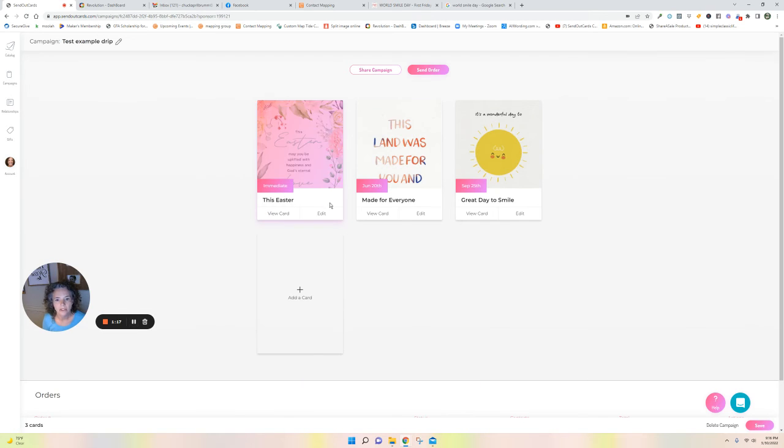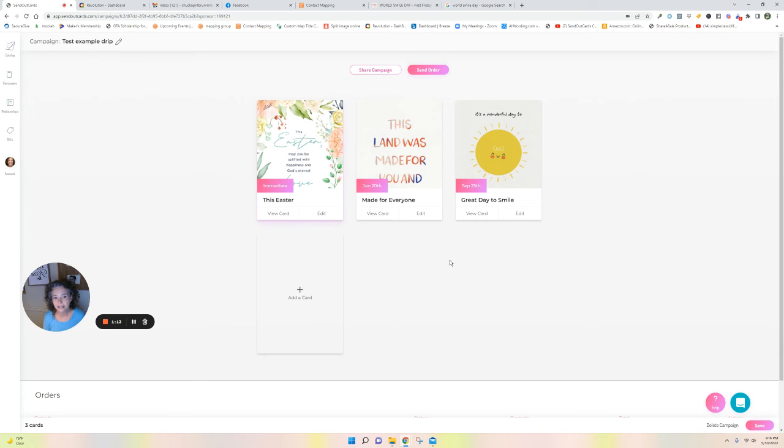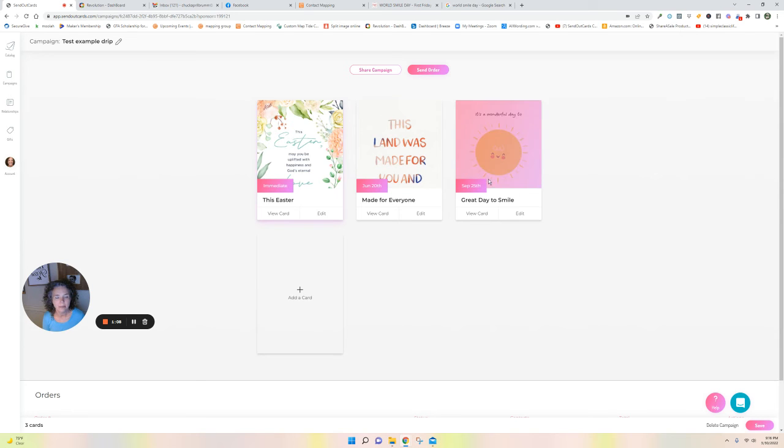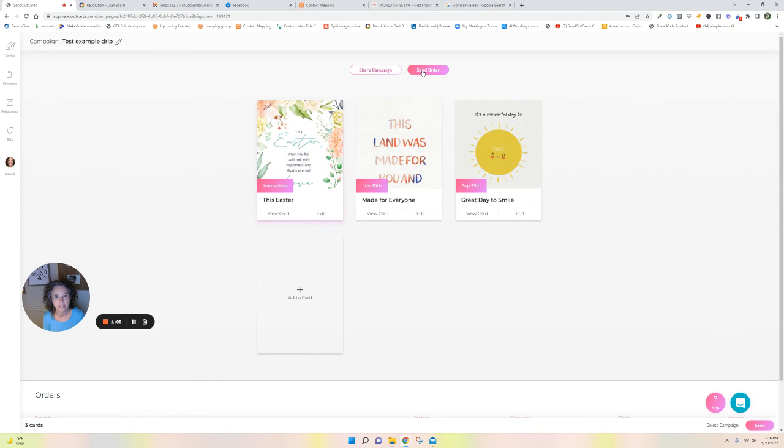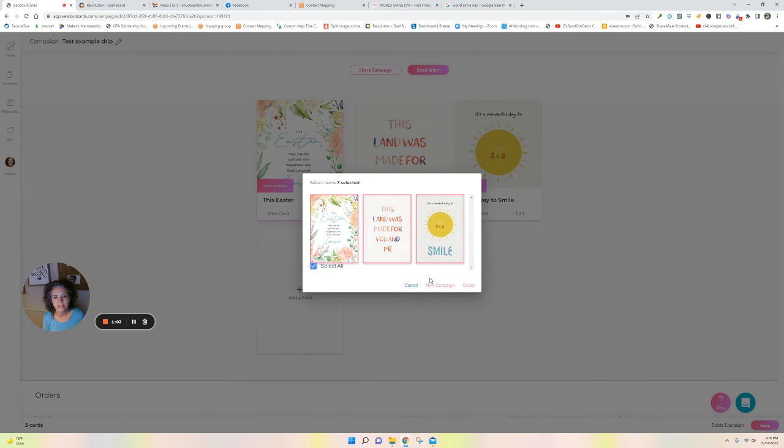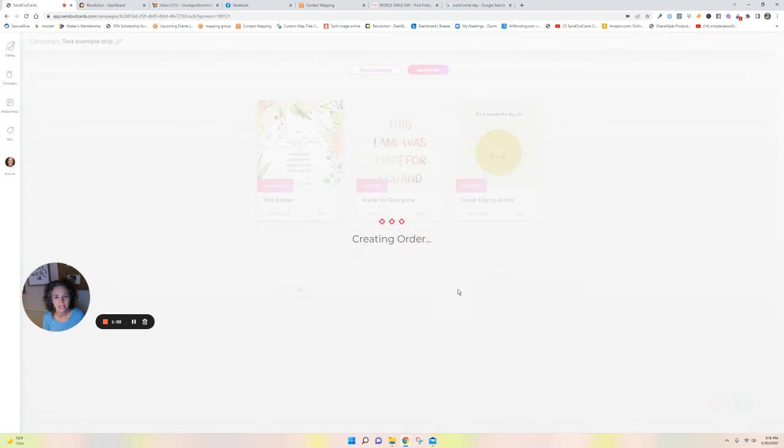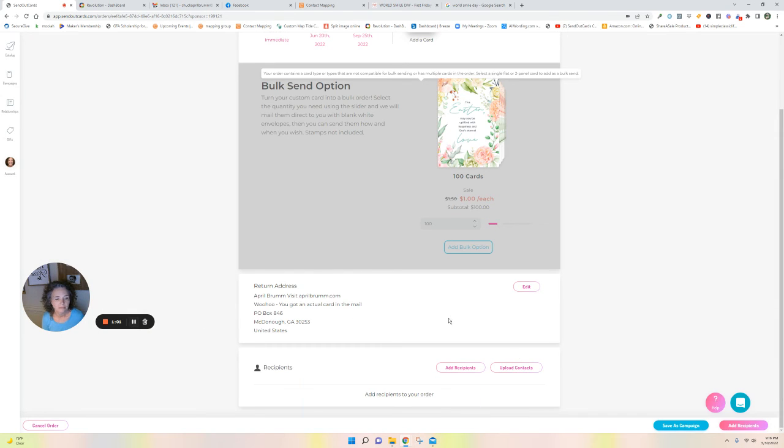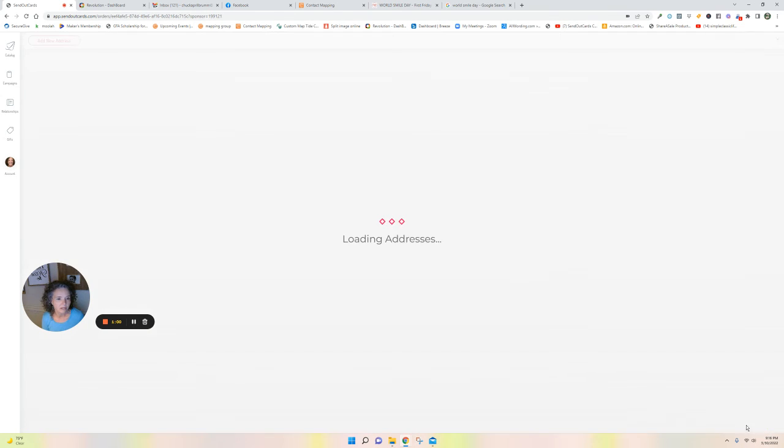So I can send this to one person, I can send it to 10 people, I can send it to 500 people if I want to. When you're ready to send this campaign, somebody new comes into your life, you can just simply click send order, select all, create, then you click add recipients.